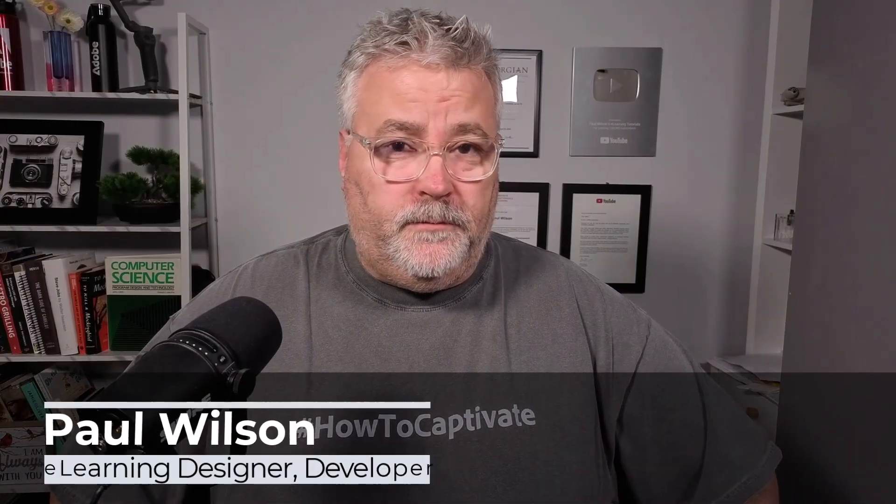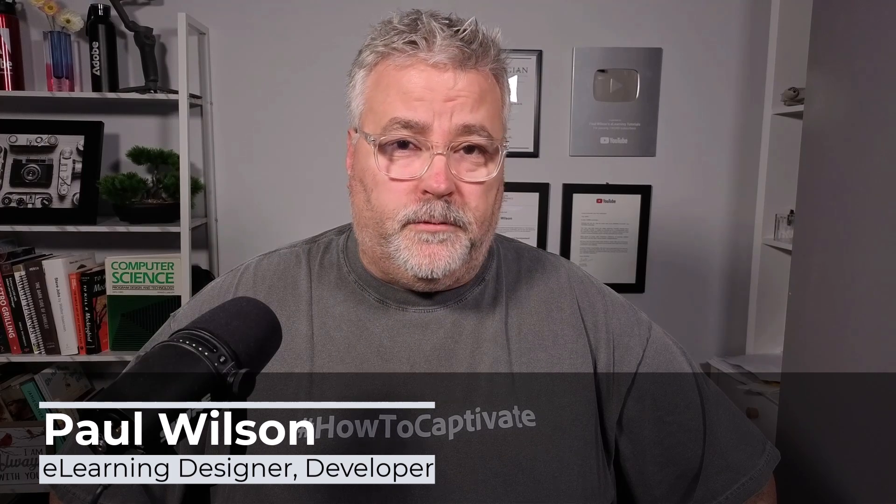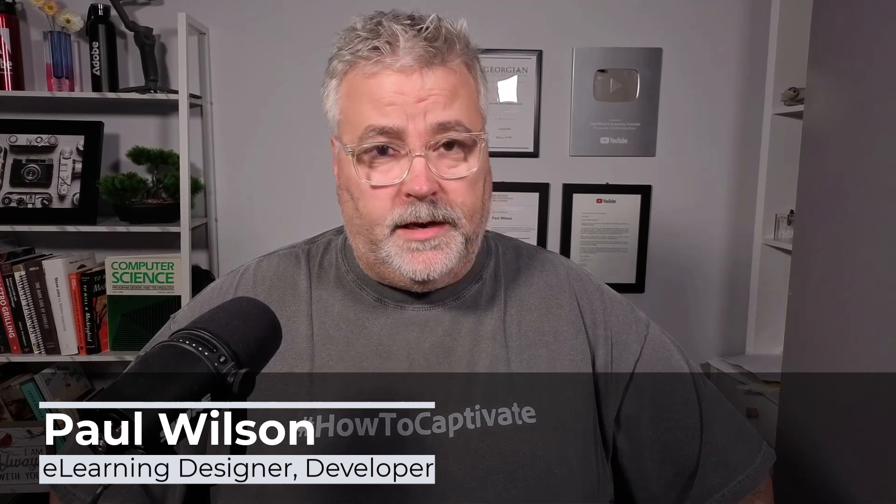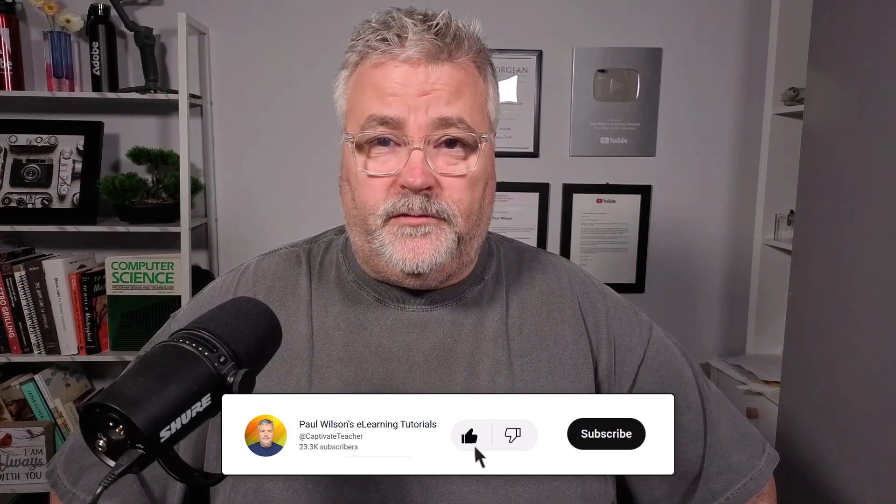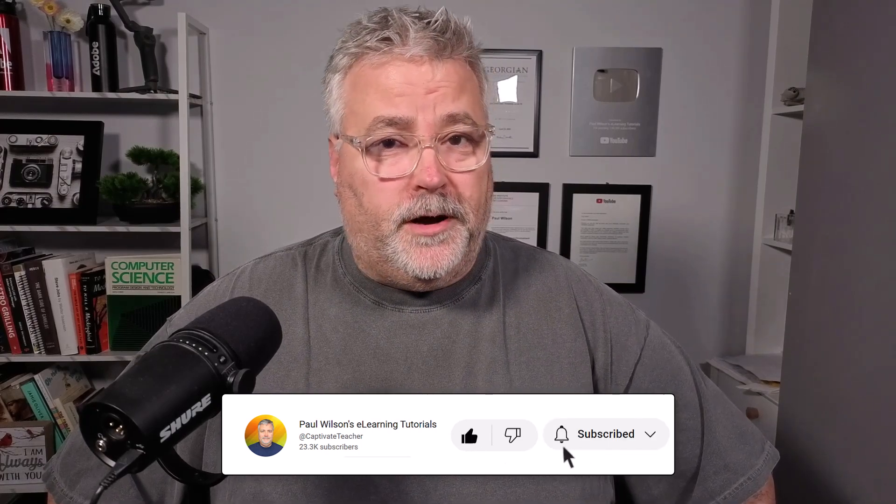I'm Paul Wilson, and I make YouTube videos about e-learning, specifically the authoring tool Adobe Captivate. If you like what I'm doing here today, by all means subscribe to the channel, like this video, and share it with your e-learning colleagues.